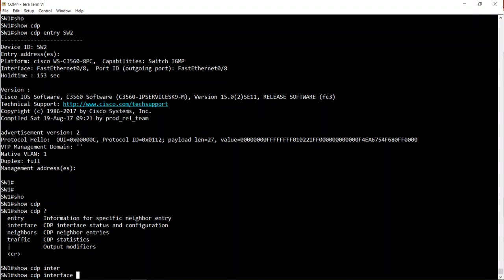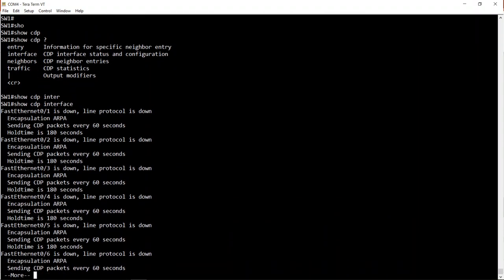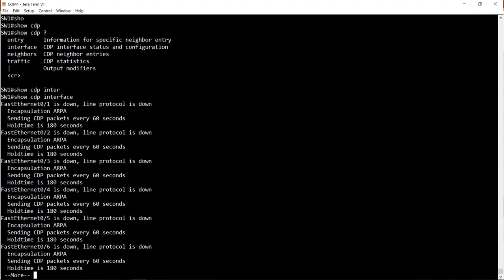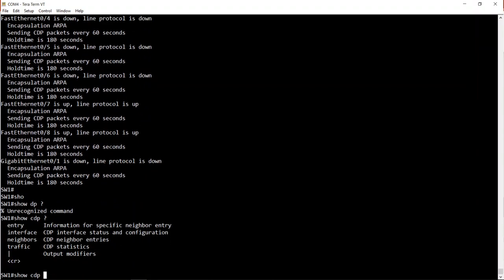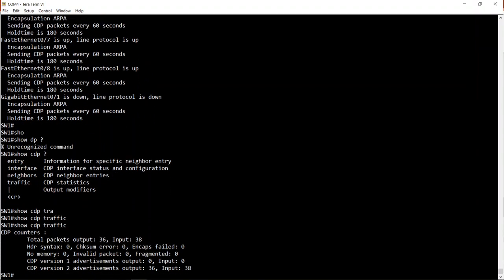We can also use 'show cdp interface', which shows all the interfaces CDP is enabled on along with CDP information per interface - how often packets are advertised, the holdtime, etc. The command 'show cdp traffic' shows how many CDP packets we've sent and received, including how many CDP version 1 and version 2 advertisements were sent and received, plus checksum errors, invalid packets, and encapsulation failures. These show commands are useful when troubleshooting CDP.